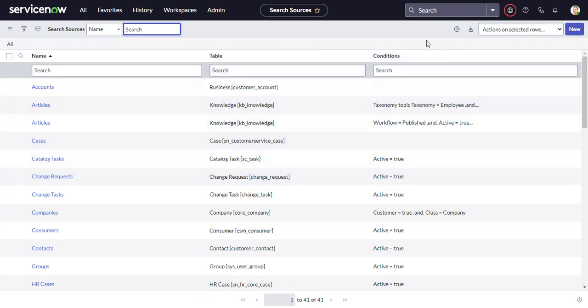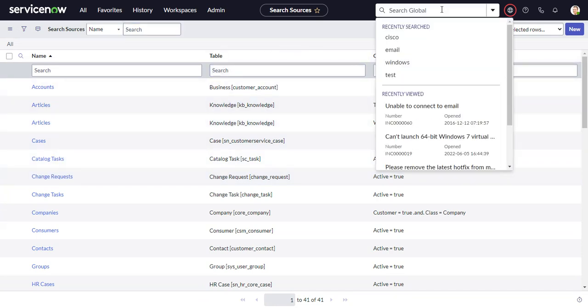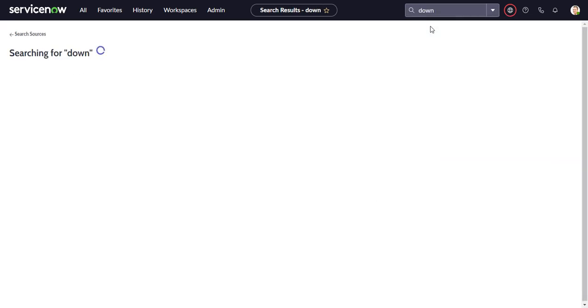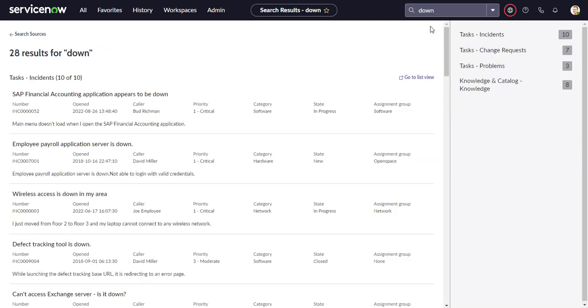We went back to searching all incidents and search down. Now we're back to searching all incidents with down in it.